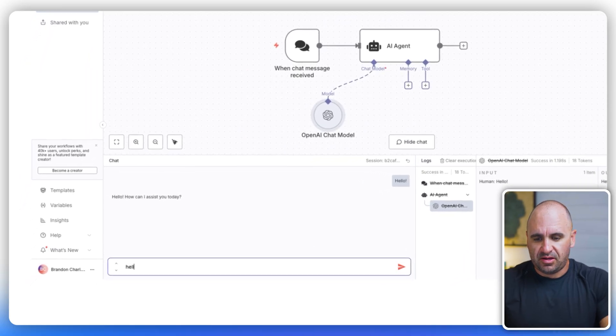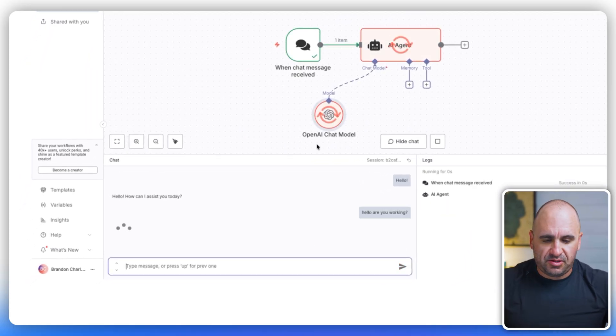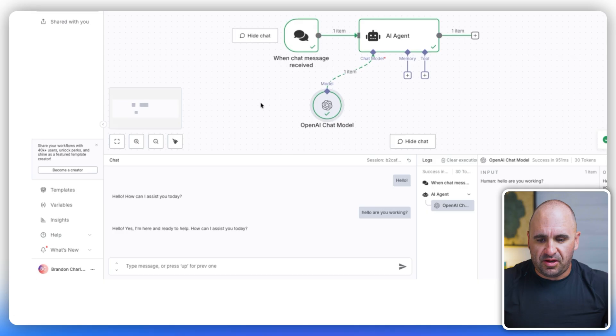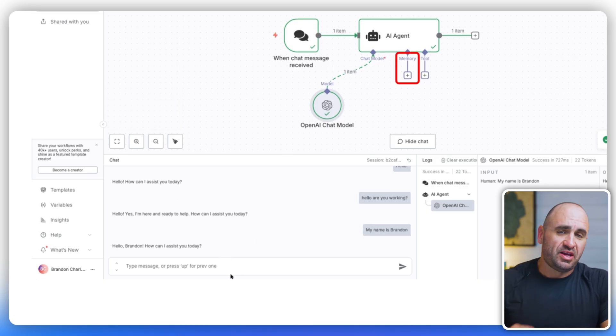We're going to go ahead and select our right credential there. And then we're just going to leave it to 4.1 mini. We have the basic stuff here. So I'm just going to open chat. I'm just going to say, hello, are you working? And it's probably going to respond saying, yes, I'm here.